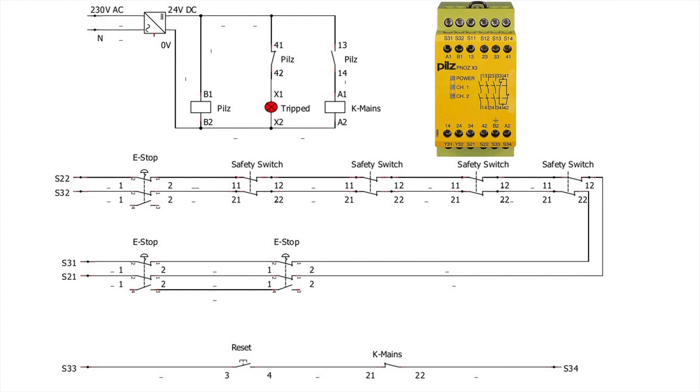For the reset, there is automatic reset and also monitored reset. We have used the monitored reset system here. For the monitored reset, you will need a push button with a normally closed contact. This push button contacts will be connected to terminals S33 and S34 of the PNOZ safety relay.